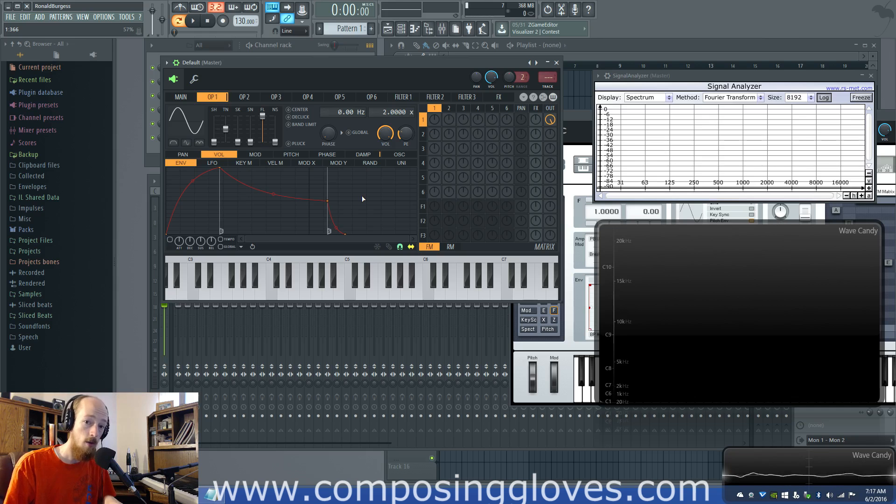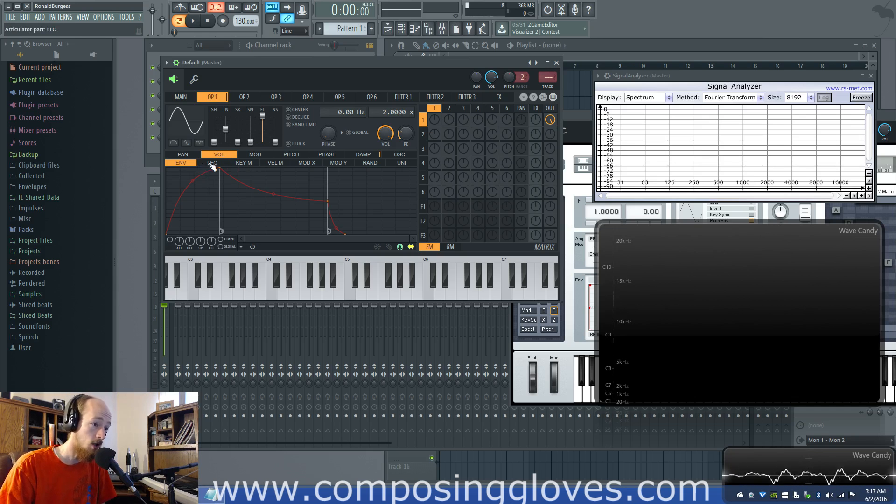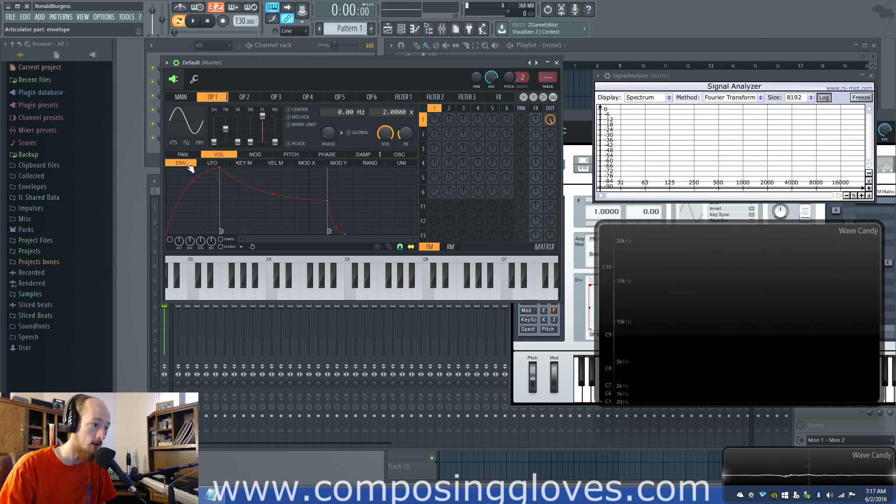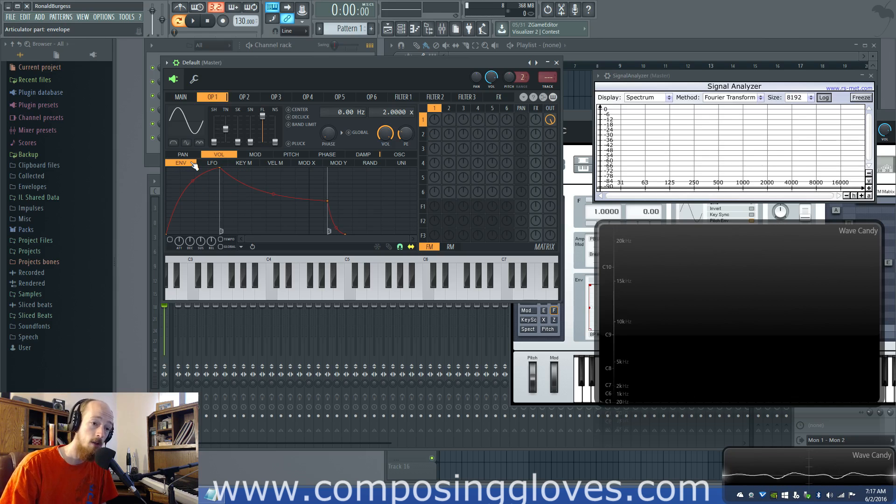It branches out into a bunch of different options we have here, because the way you modulate volume with these things makes a huge difference in the type of modulation you use. So we're going to start off with some of the most basic stuff.